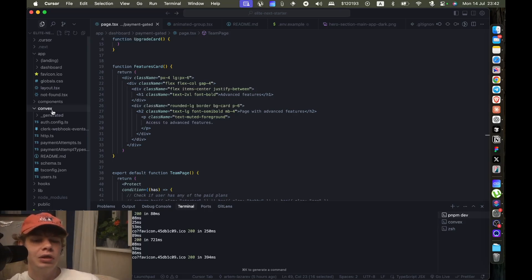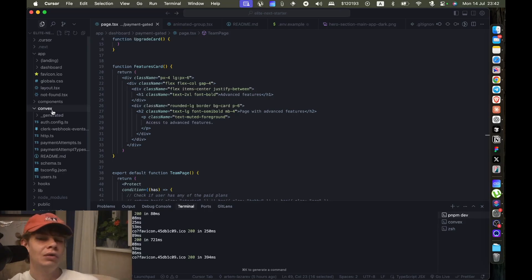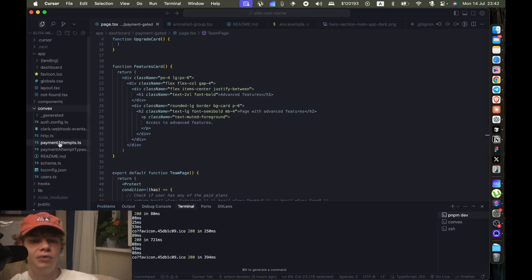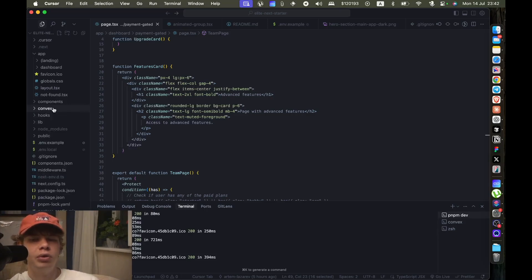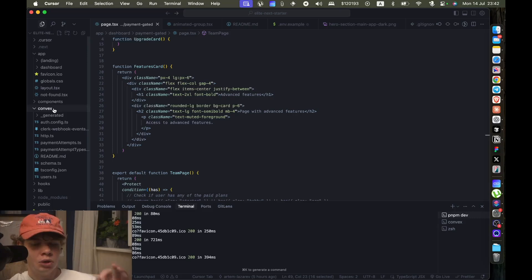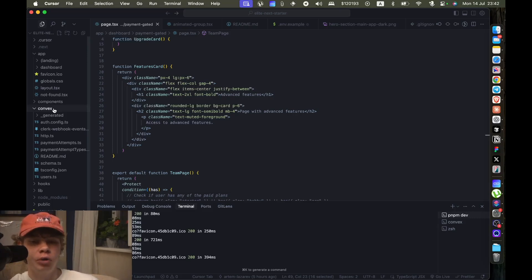So Convex is super great for vibe coding because all of the code is in this folder. So yeah, that's kind of it.